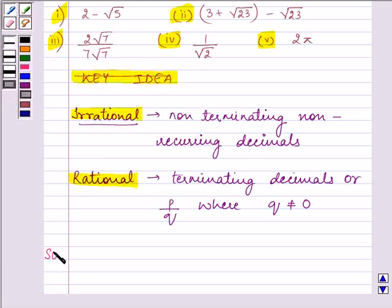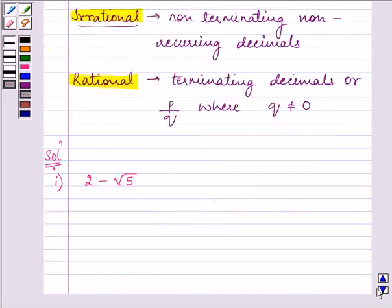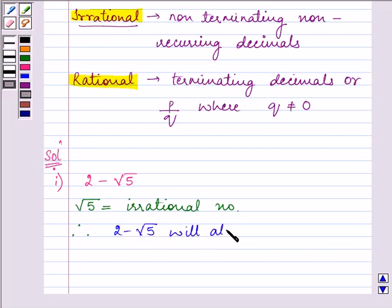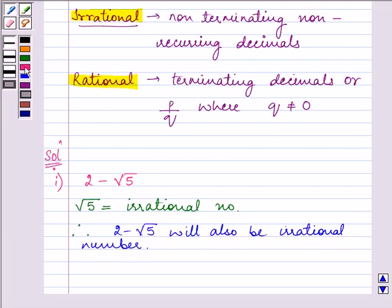Let us start with our solution. The first part is given to us as 2 minus root 5. We know that root 5 is an irrational number. Therefore, 2 minus root 5 will also be an irrational number. So the answer to the first part is that it is an irrational number.